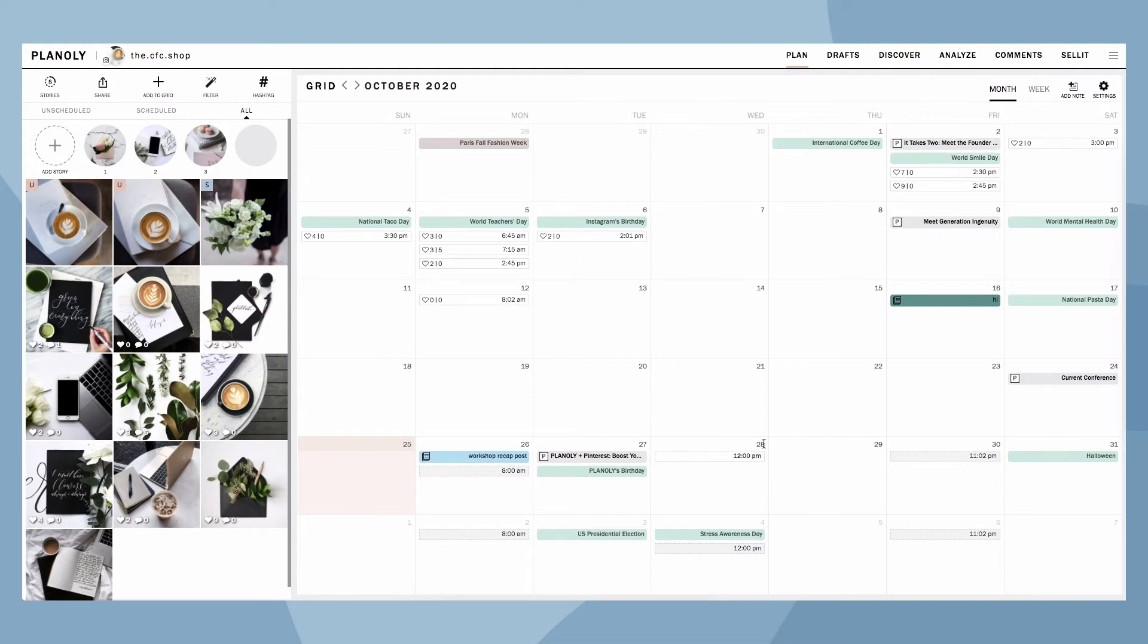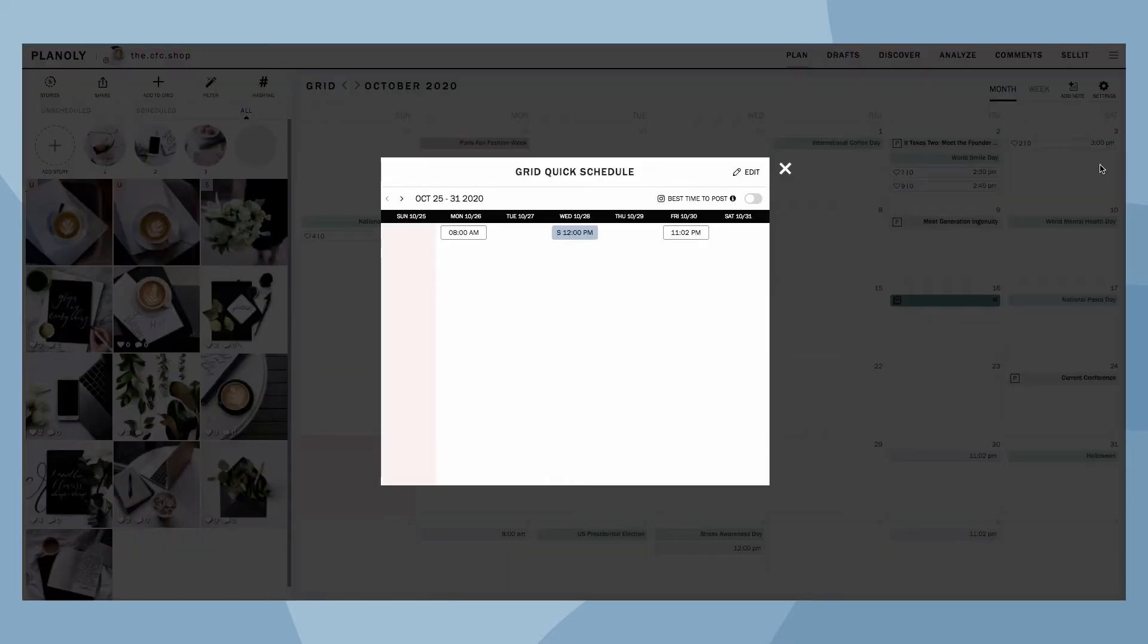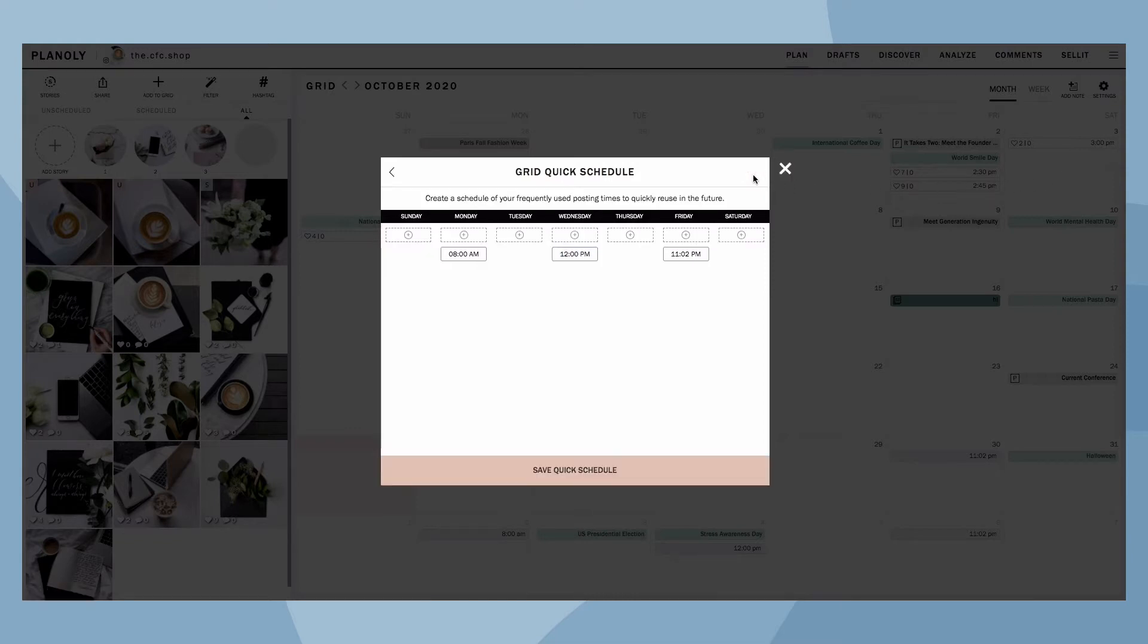You can see your Quick Schedule times highlighted in gray on your calendar. If you do not see these times, click on the Settings icon at the top right of your calendar. Then click on Quick Schedule. Here is where you can manage your Quick Schedule times and days.